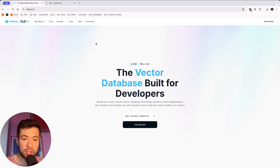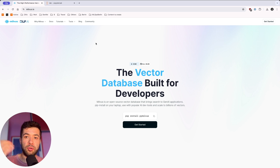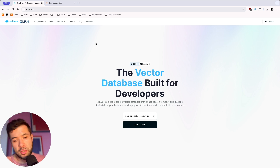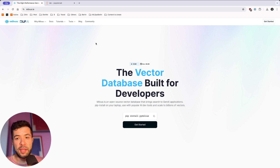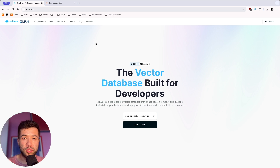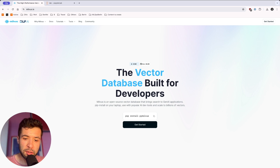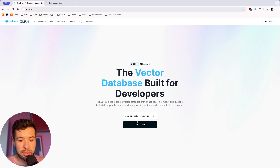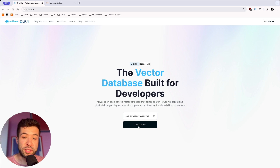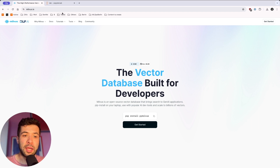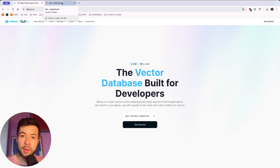Milvus is a vector database built for developers. It's an open source vector database and it brings search to your Gen AI applications. You can start with a pip install on your laptop and then you can use it with different AI tools, but also you can use it with billions of vectors. If you don't have Milvus installed yet, go to milvus.io and run pip install PyMilvus. You can also check the quick-start documentation to learn how to use Milvus for your applications.